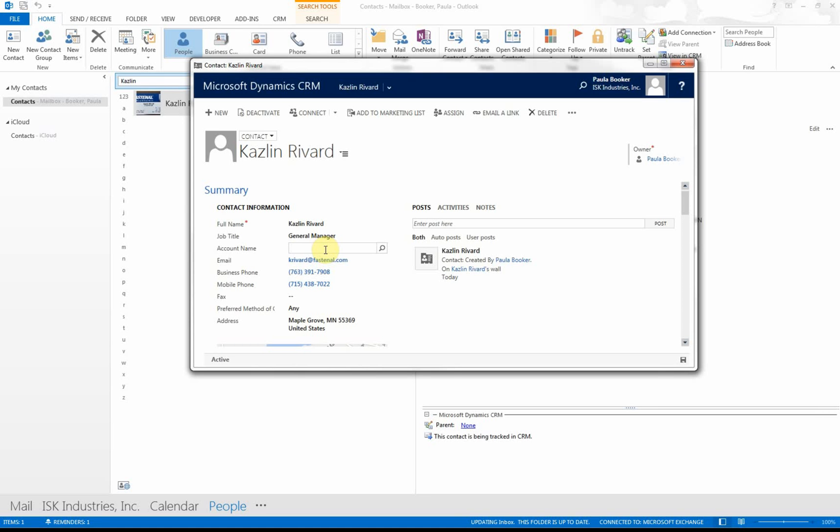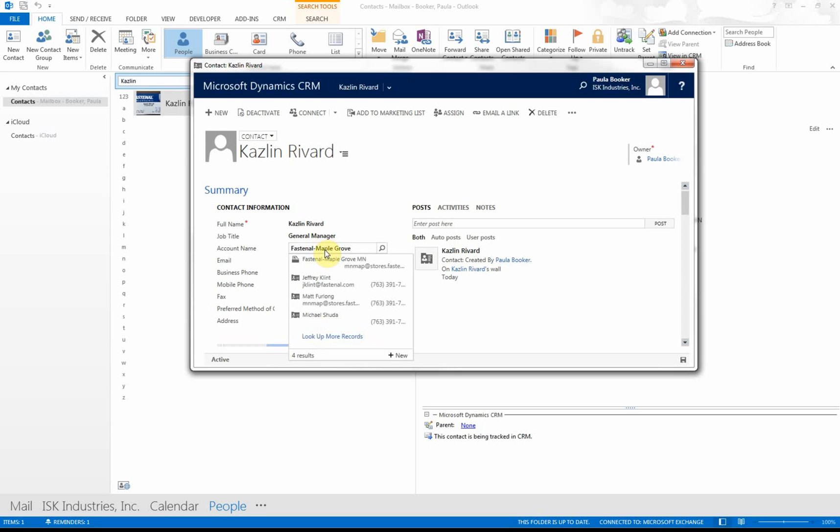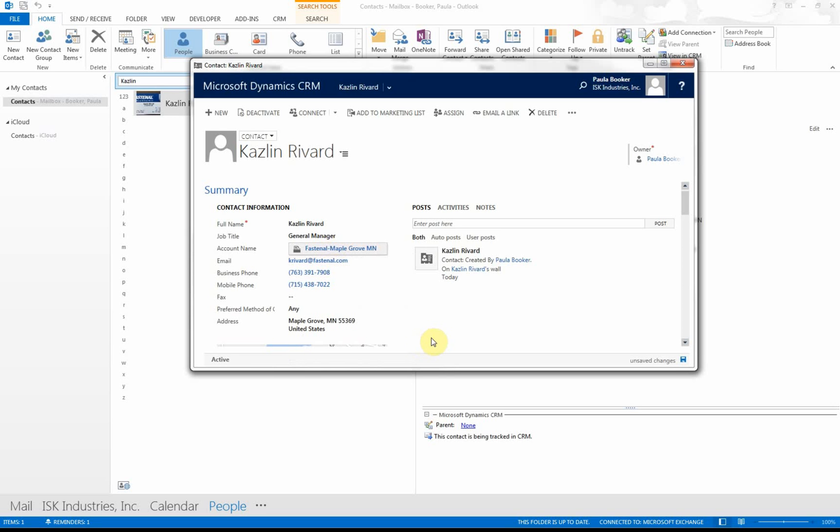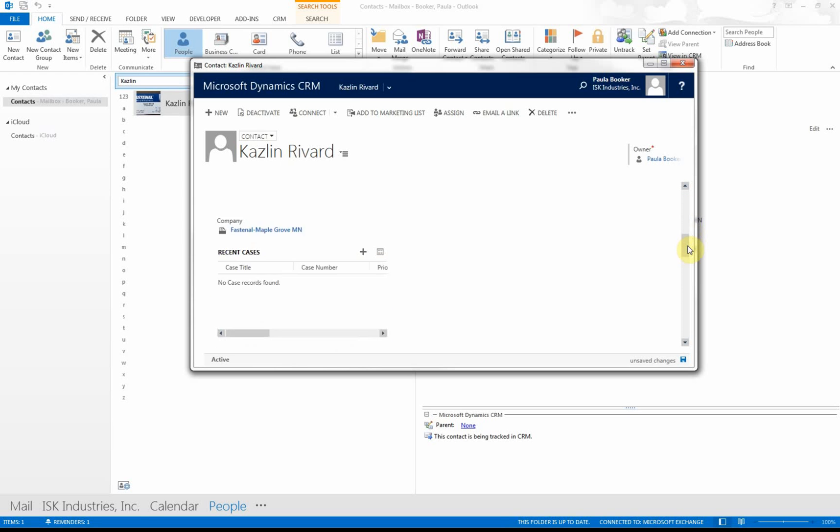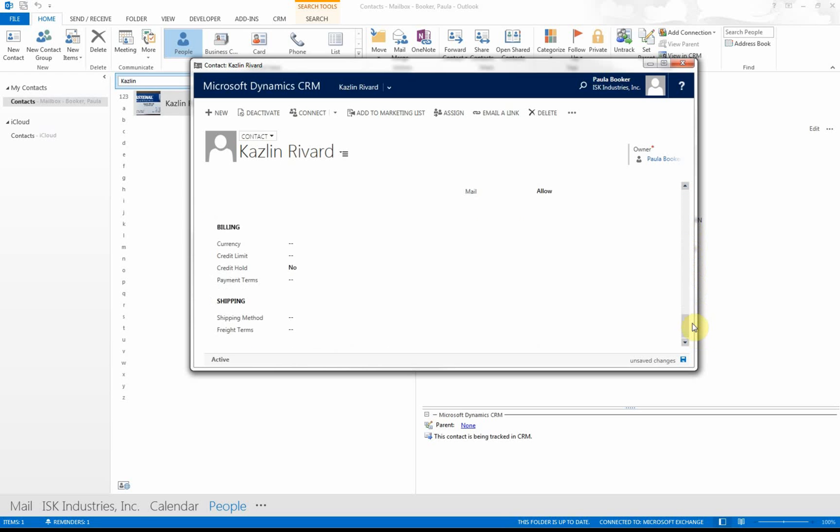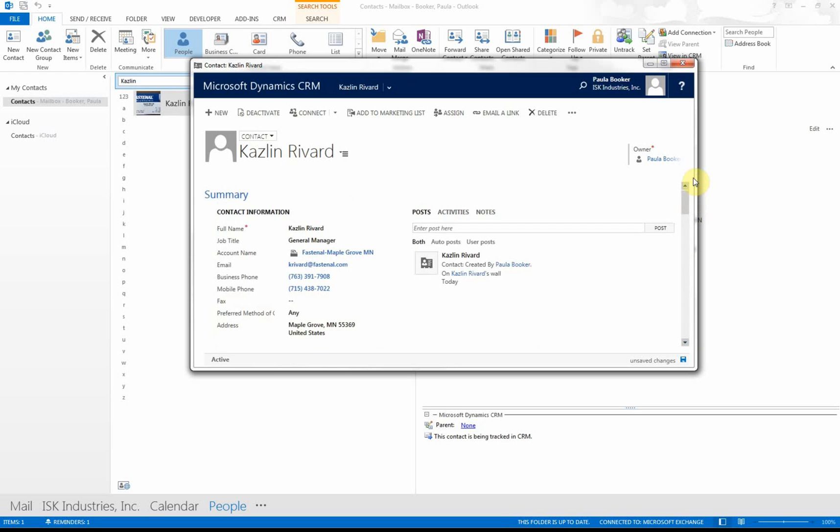We want to make sure that he gets put into the right account, so I just manually go in here and type Fastenal Maple Grove, hit it, there it comes up, and I can select it. Now he's tied into the appropriate account, and all of his information is in here.